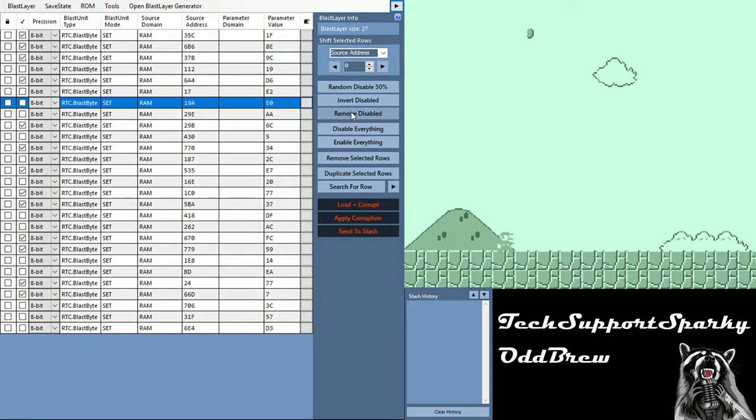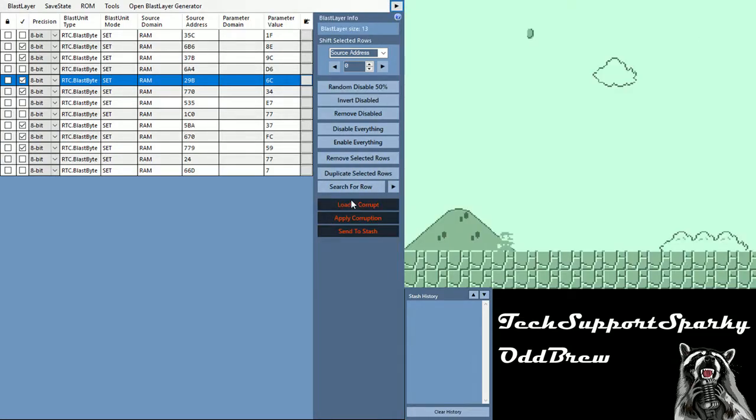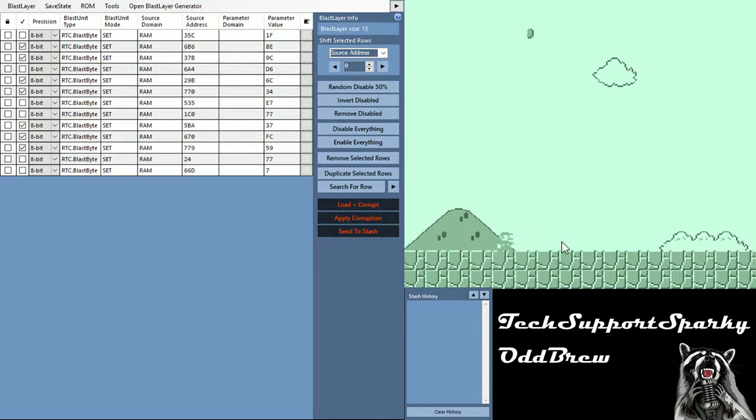So we're going to remove disabled once again and disable 50%, and unpause it to load corruption. Even though it doesn't look like anything's changed, like there's still that monotone music in the background and Mario hasn't moved, there's nothing else on screen, we can still remove this 50% because those memory writes were unnecessary to our corruption.